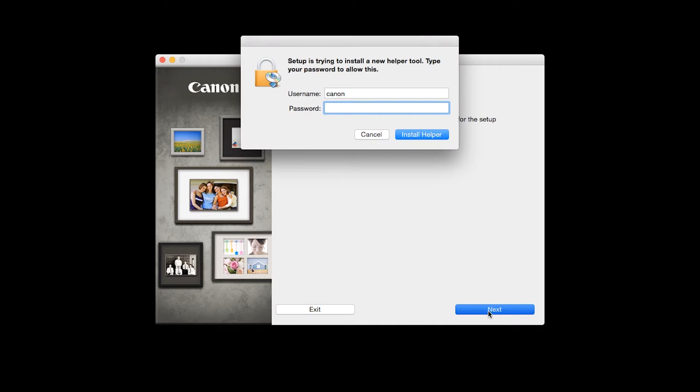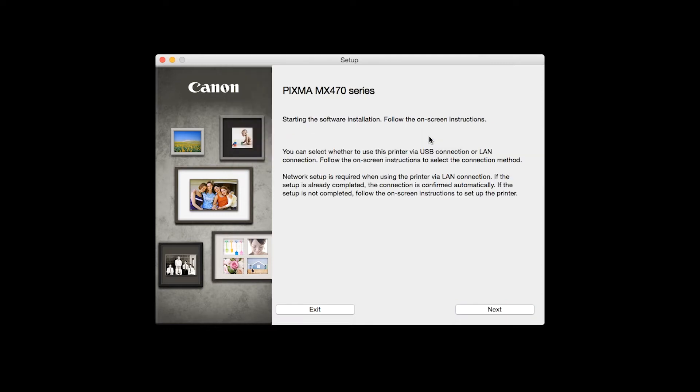When prompted, enter the administrator name and password you used to set up your Mac and then click Install Helper. Review the information on the opening screen and click Next.